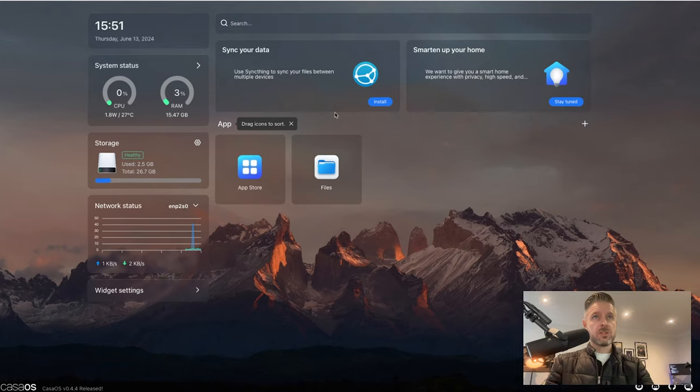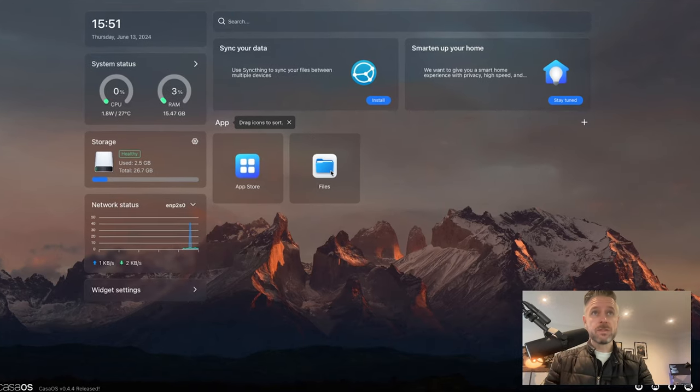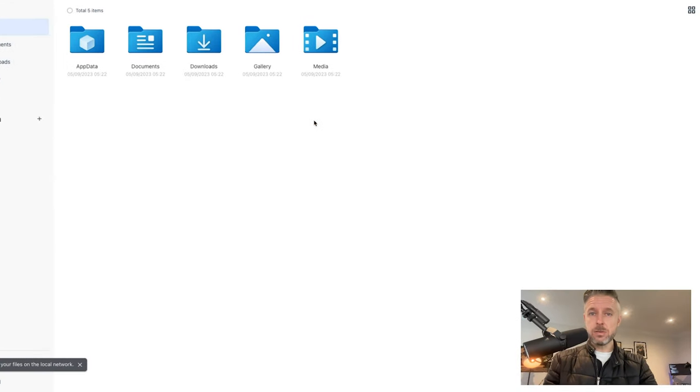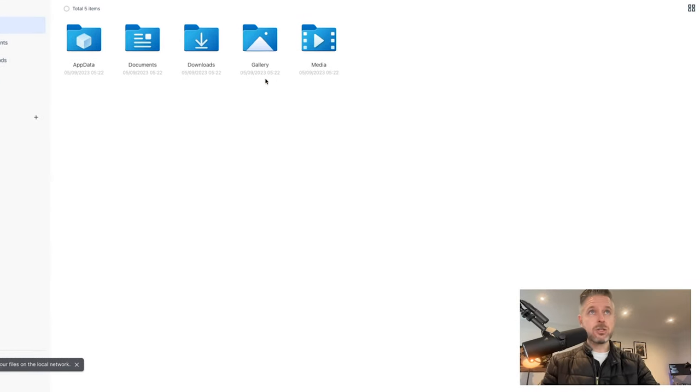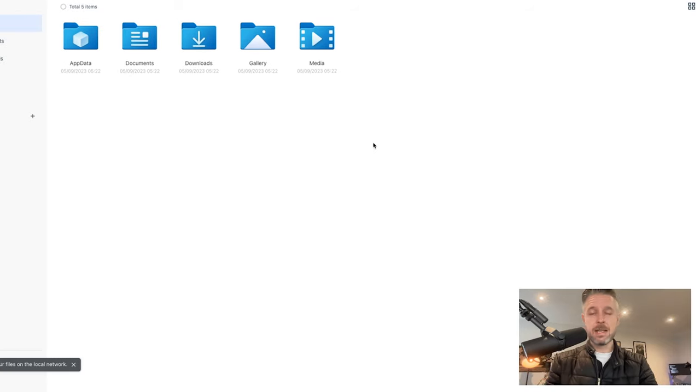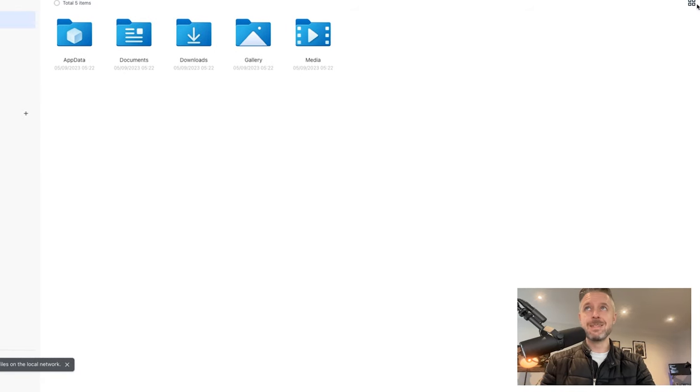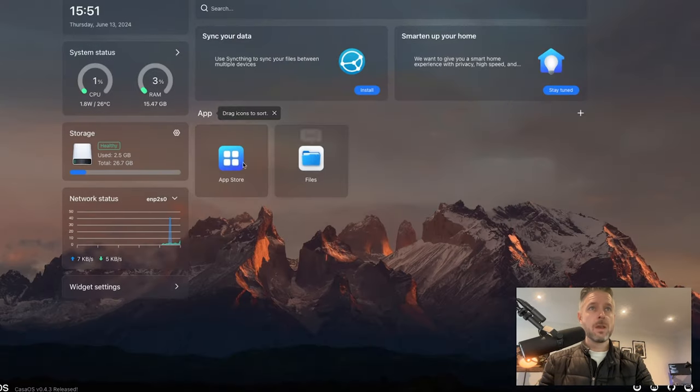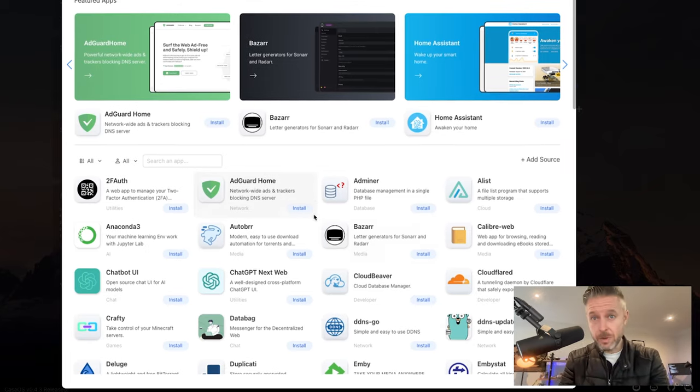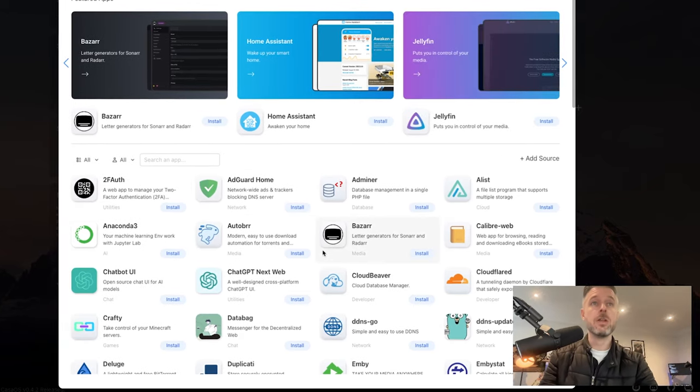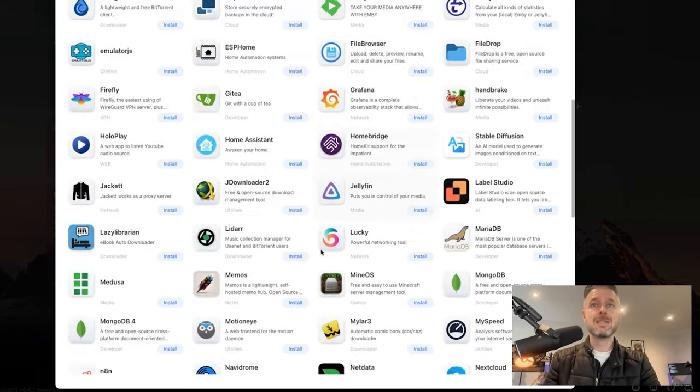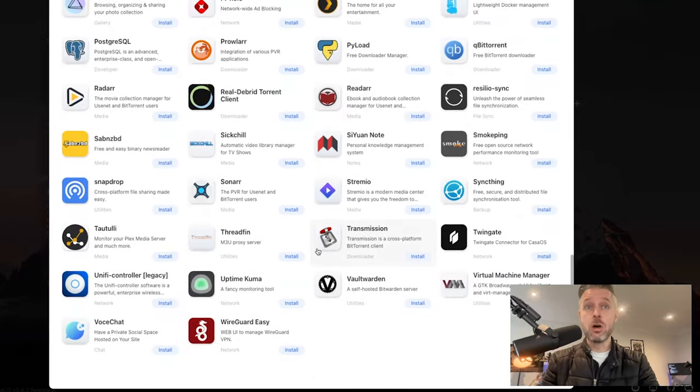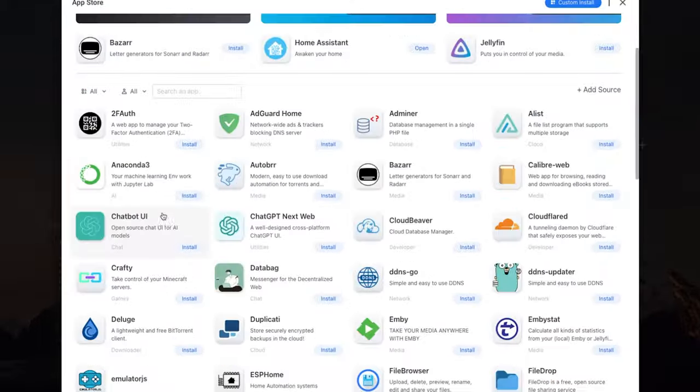Out of the box, it's got the files app where I can see and store some files. If you've got an external hard drive, you'll be able to access that as well and plug in a whole bunch of other data. And in the app store, look at that, a beautiful app store where you can go and download to your heart's delight a whole bunch of stuff.